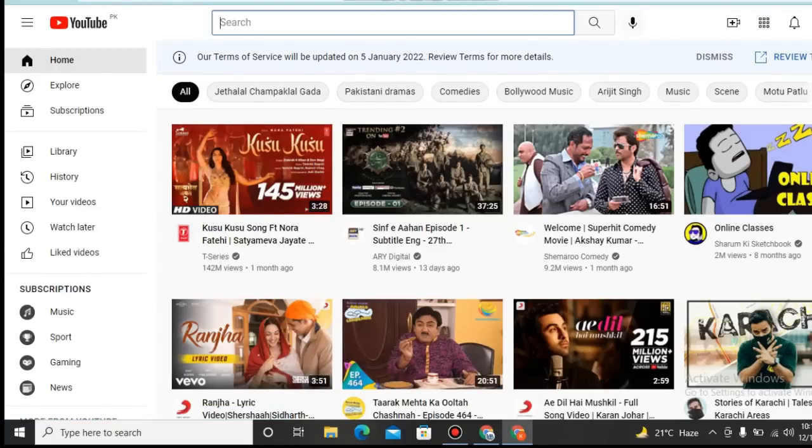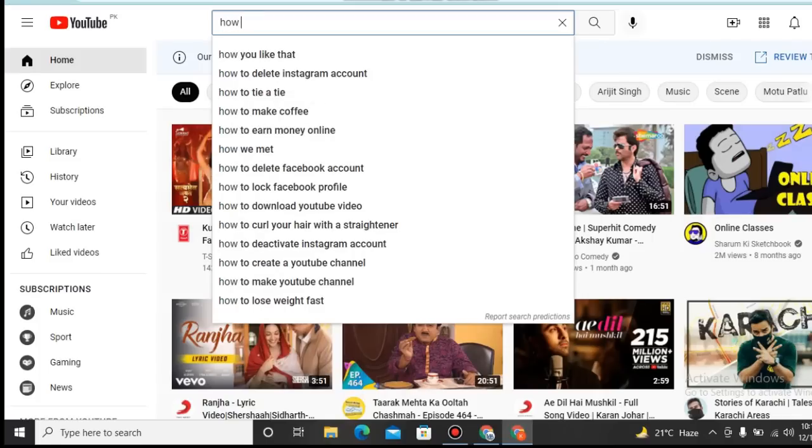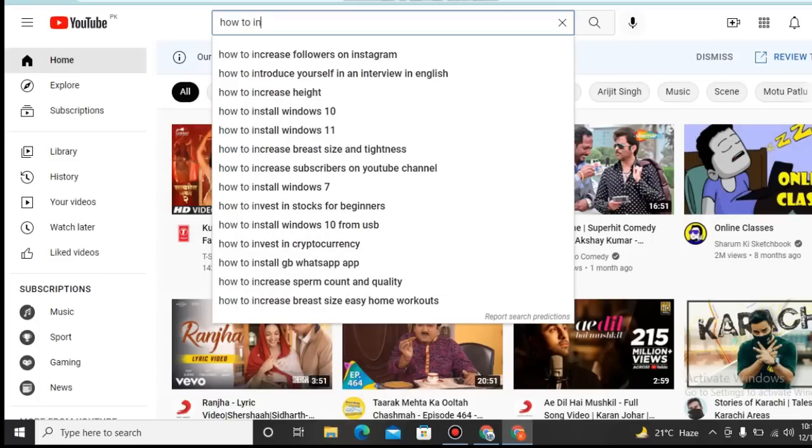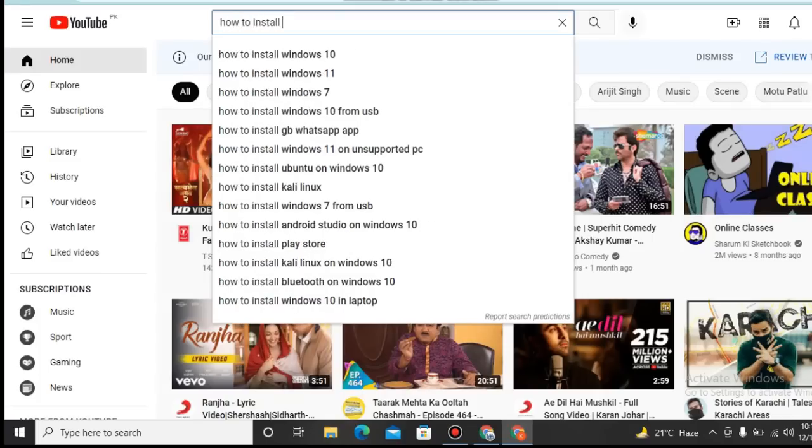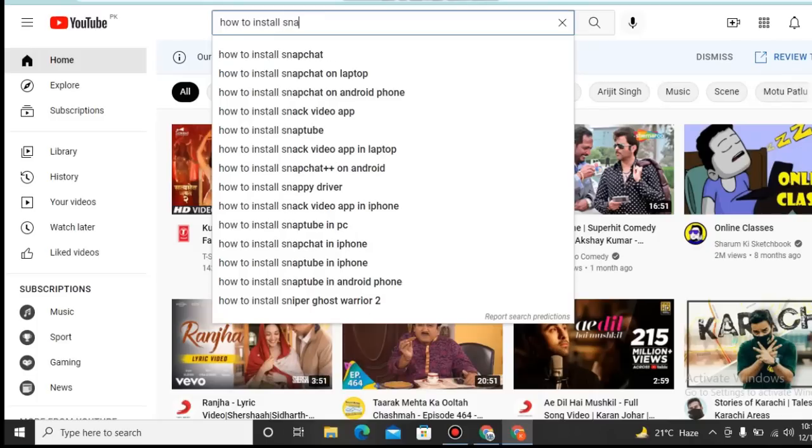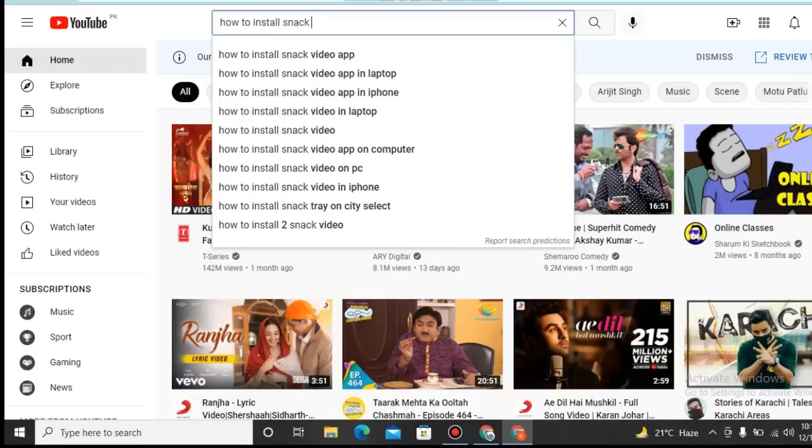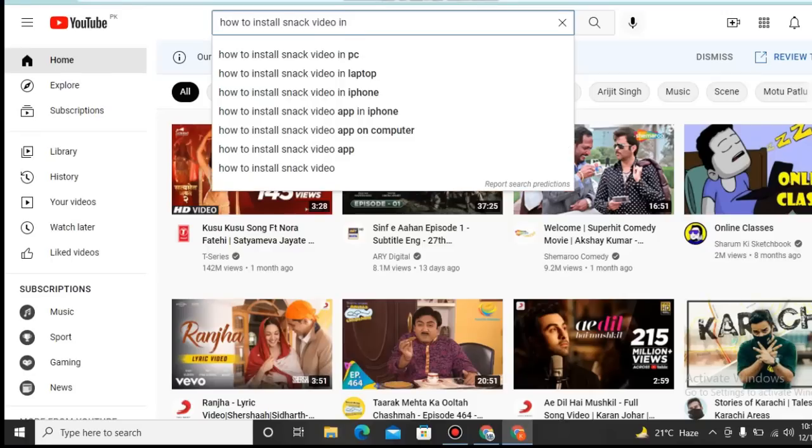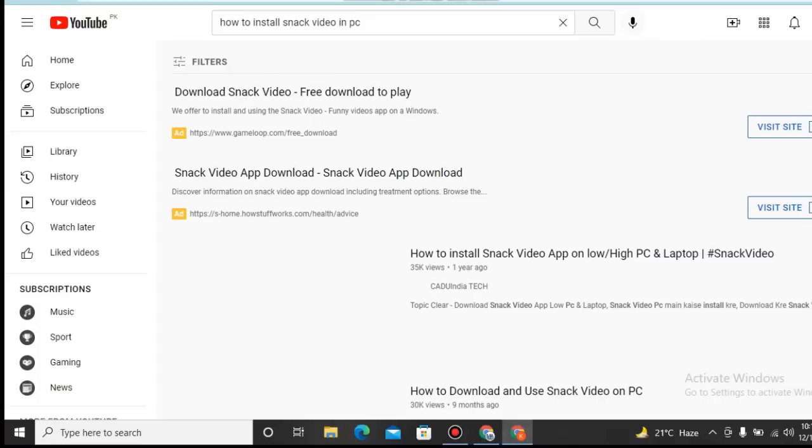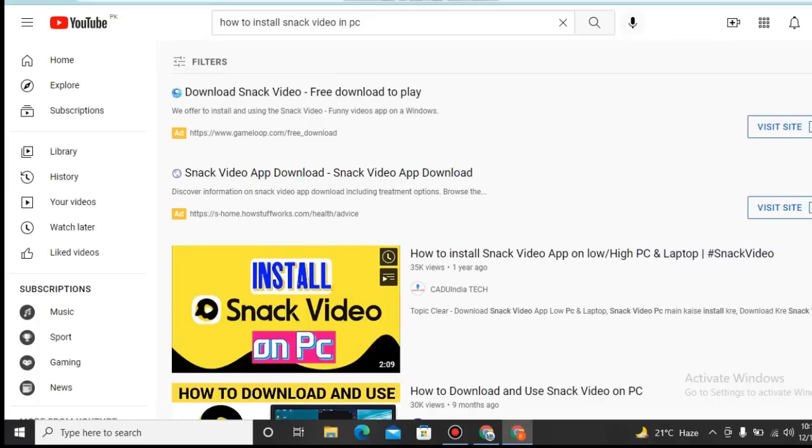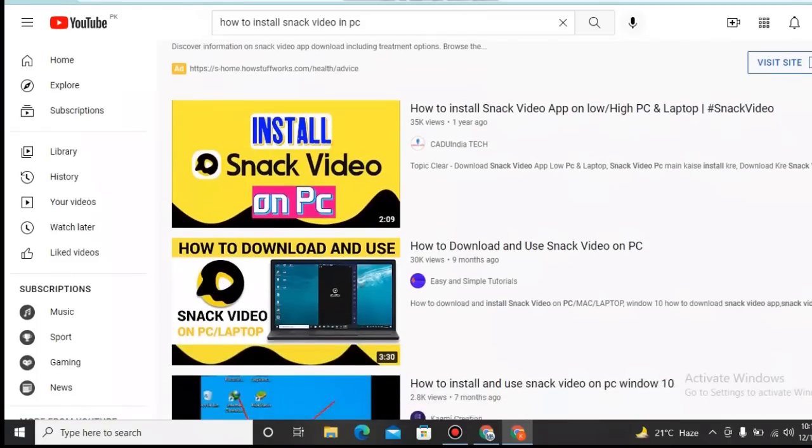Suppose we are searching at our topic how to install Windows 10, or we search some unique topic how to install Snack Video on laptop or in PC.